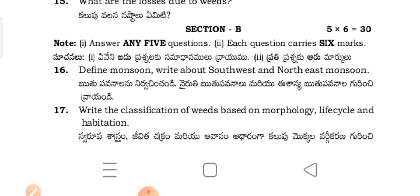Coming to the Section B questions: Define monsoon. Write about southwest and northwest monsoon — Rutupan nirvachin channdi. Narut rutupanul marir ishaani rutupanul na guri nirvachin channdi.